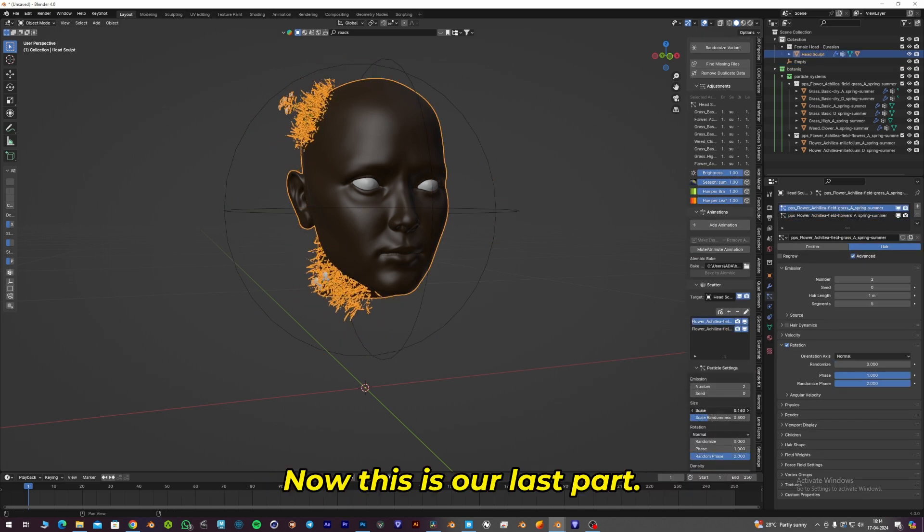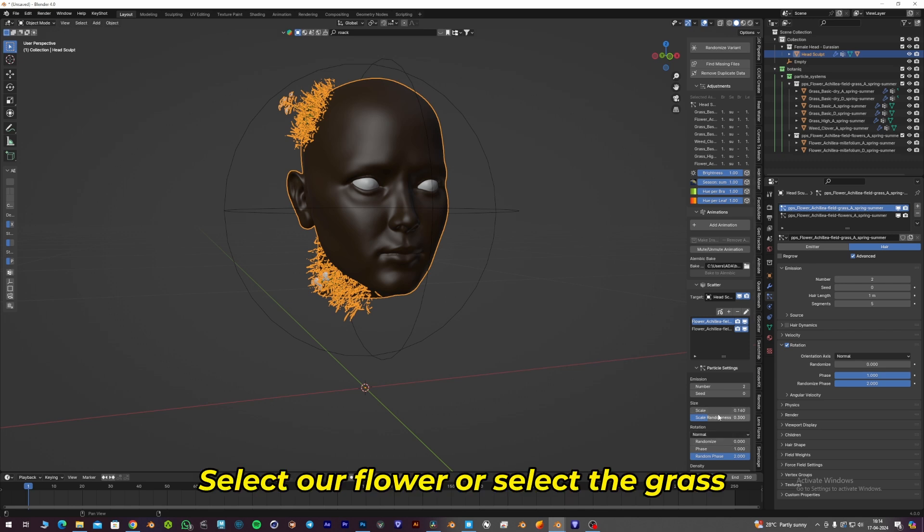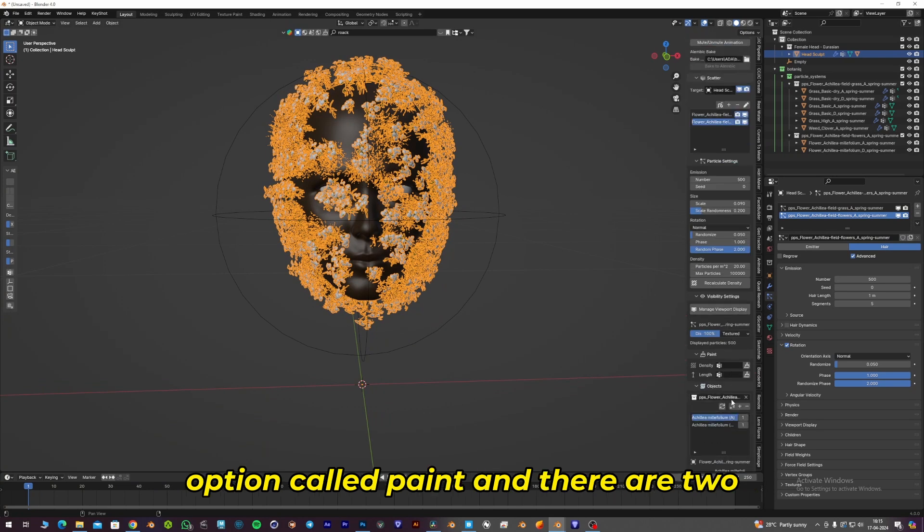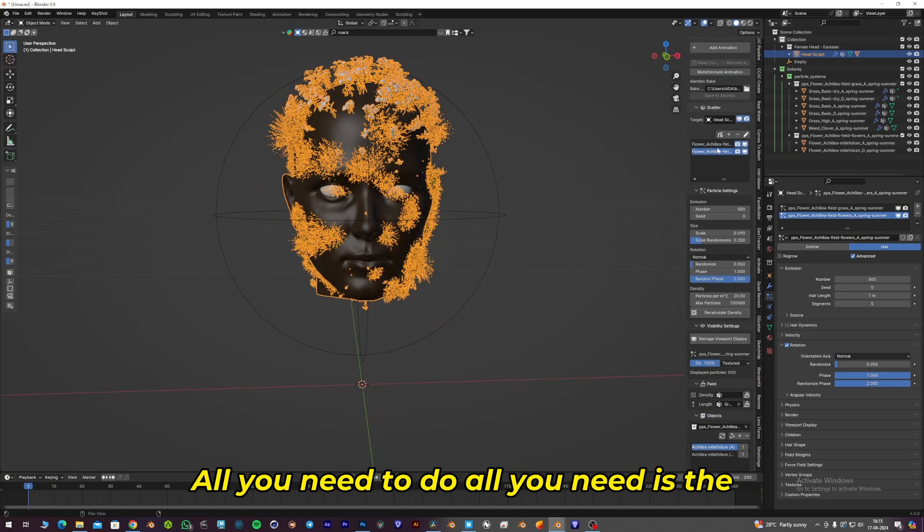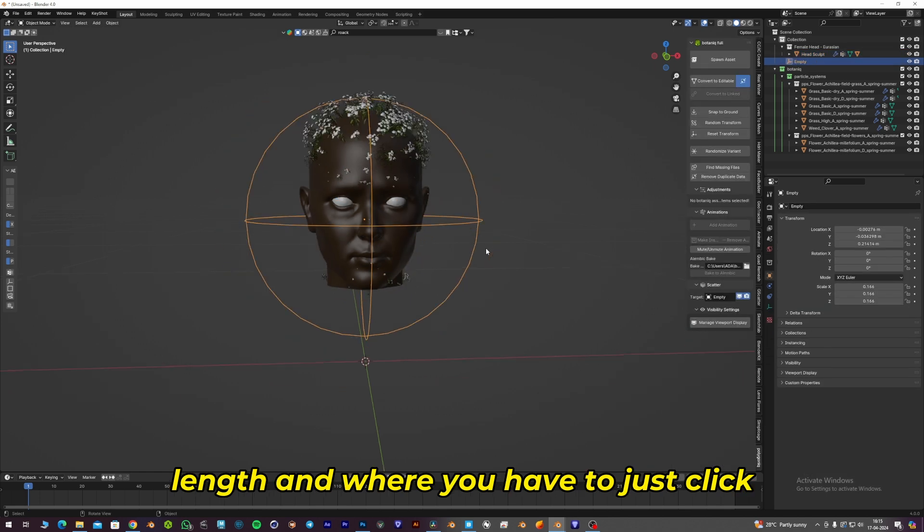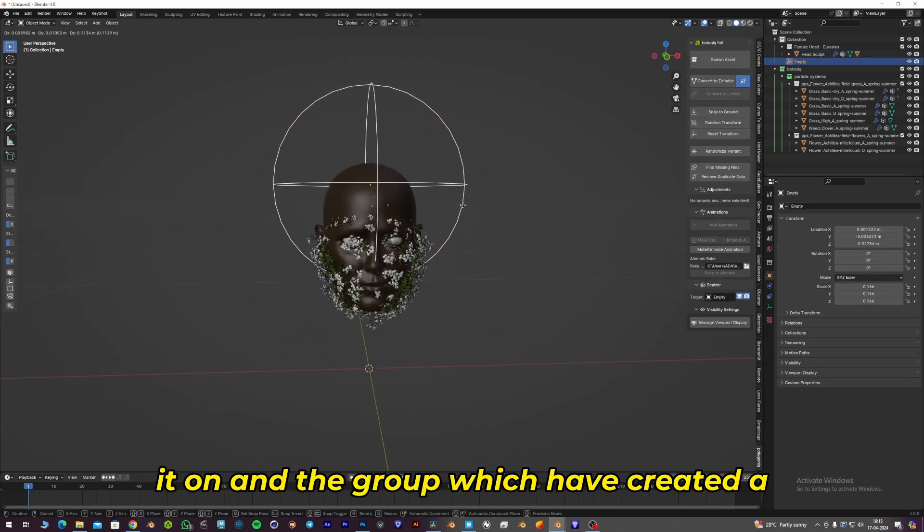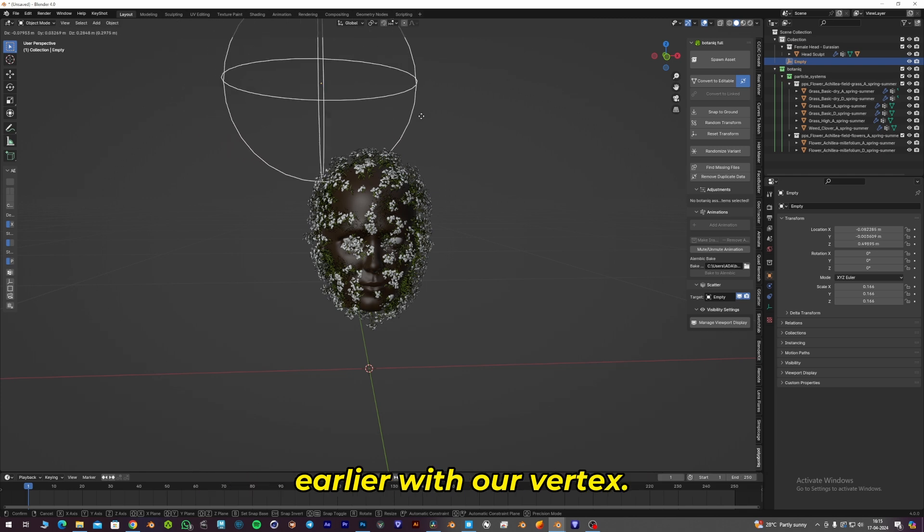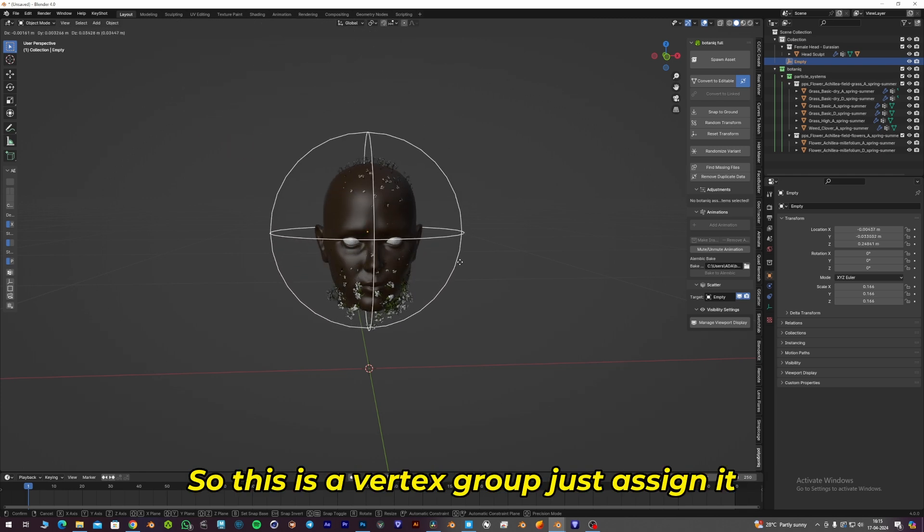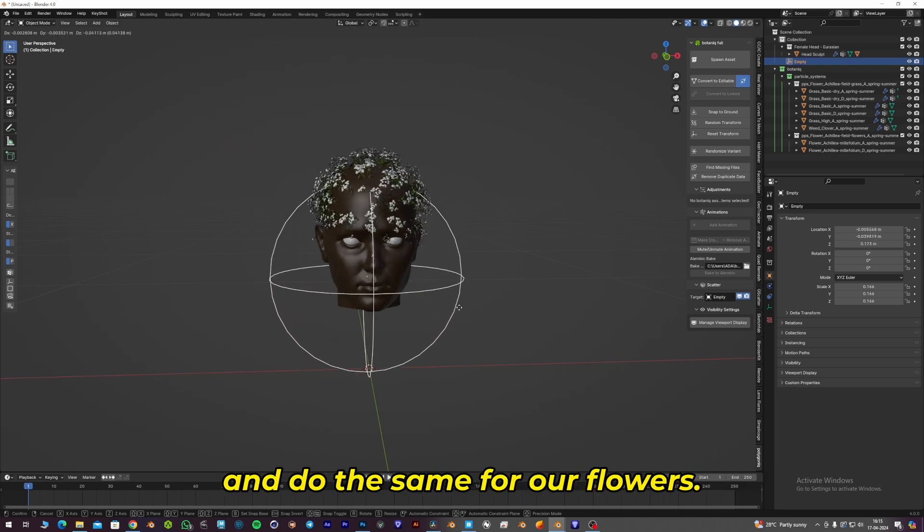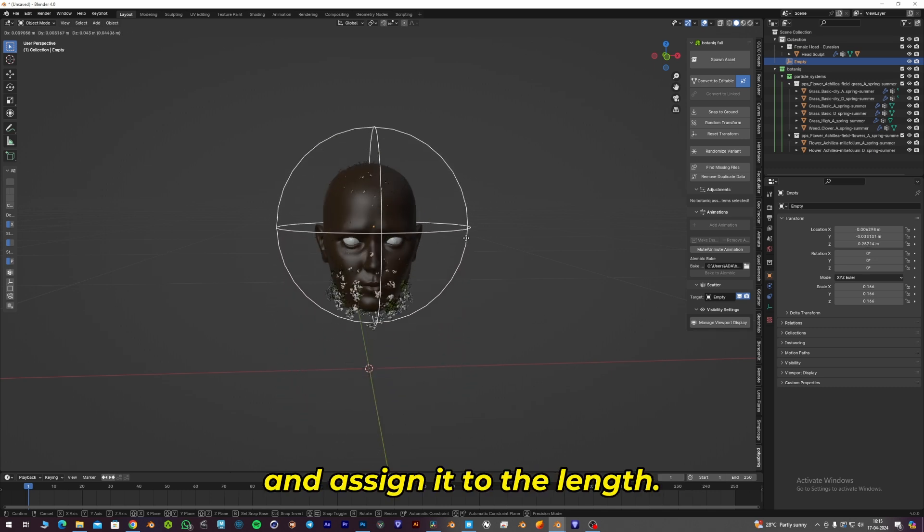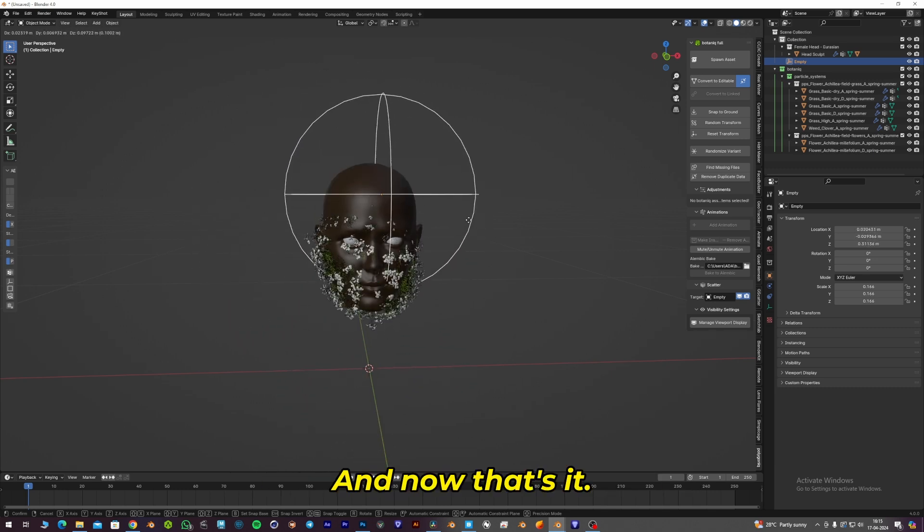Now for the last part, select the flower or grass and scroll down where you can see an option called Paint. There are two options: Density and Length. All you need is Length. Click it on and select the vertex group we created earlier. Just assign it and do the same for our flowers. Select the flower and assign it to Length. That's it.